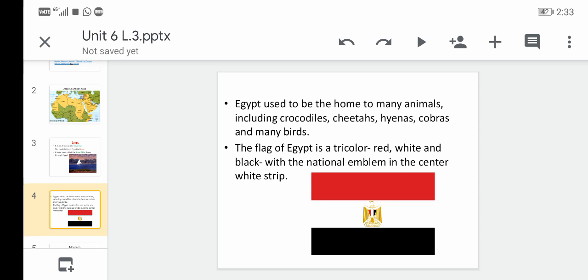The flag of Egypt is a tricolor — meaning it has three colors: red, white, and black — with a national emblem in the center of the white stripe. An emblem is a symbol or small picture that represents something. Here, the emblem is an eagle. This is the Egyptian flag.